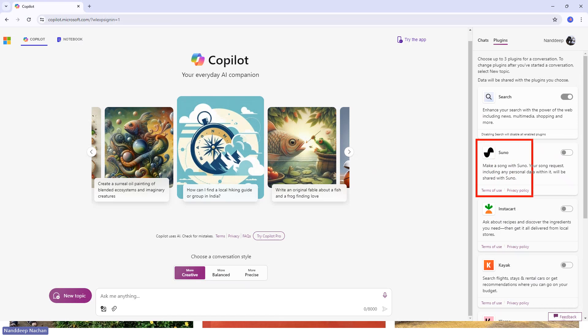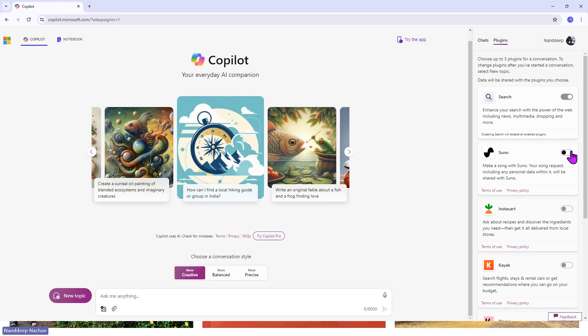We have a few plugins available here and Suno is one of those plugins. Suno, as I said, is an AI-driven app which helps you to generate songs and music.